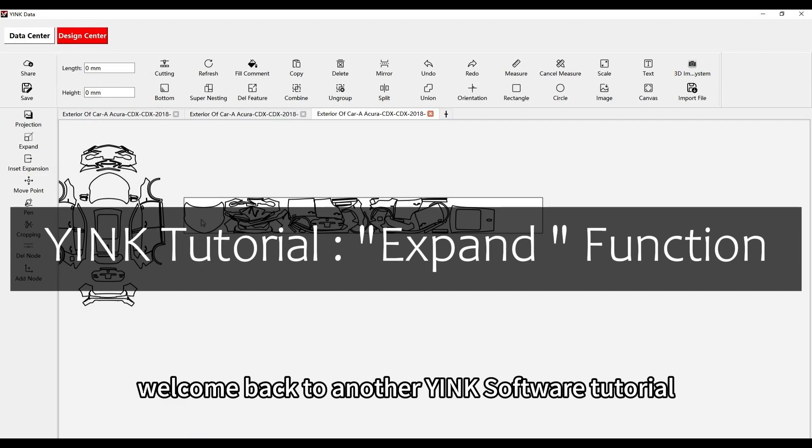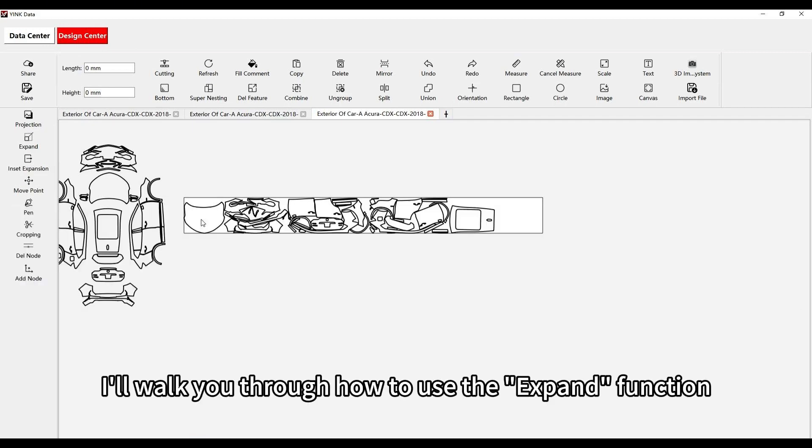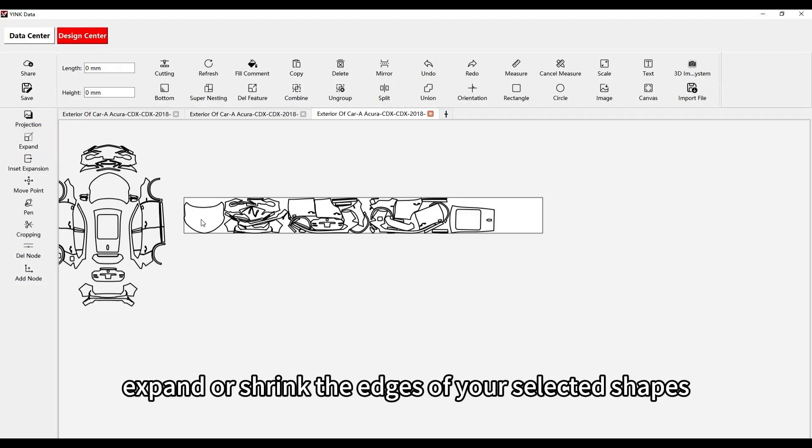Welcome back to another Yink Software tutorial. In this video, I'll walk you through how to use the Expand function, which is a quick and easy way to either expand or shrink the edges of your selected shapes.